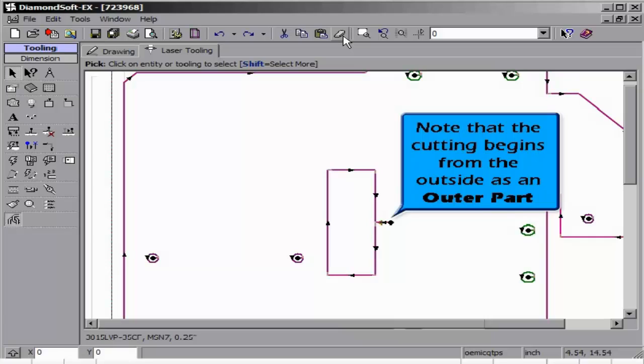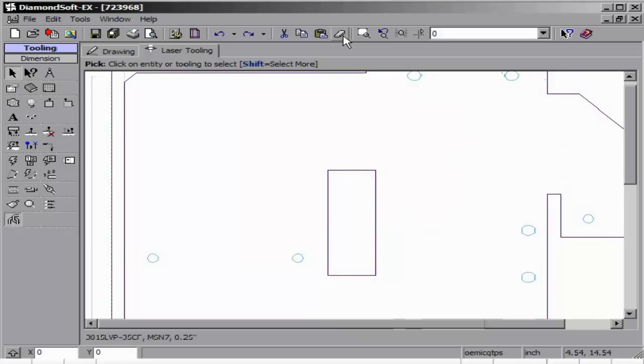We can then delete our tooling and re-designate the shape as being an inner item. Note the color change back to light blue.